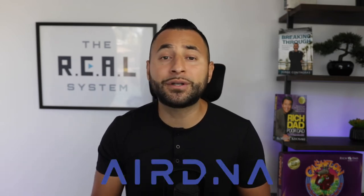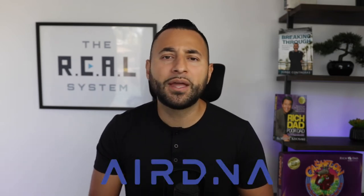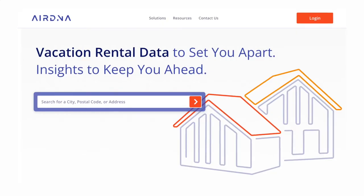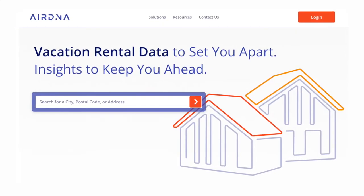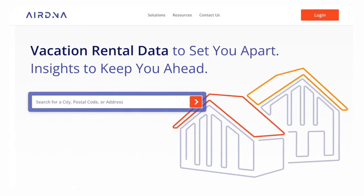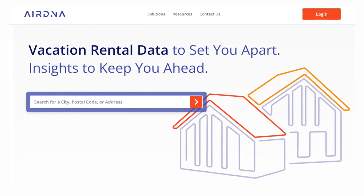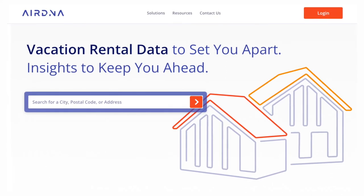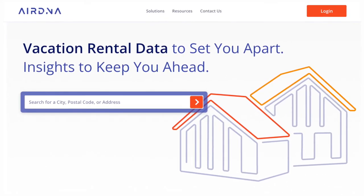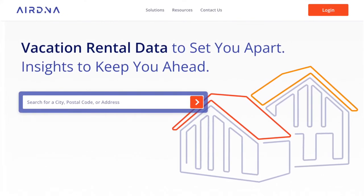The second tool you can use is AirDNA. The biggest difference between AirDNA and Mashvisor is that Mashvisor's data is based on actual results, whereas AirDNA gives you a projected revenue based on comparable properties that are already on the Airbnb platforms.